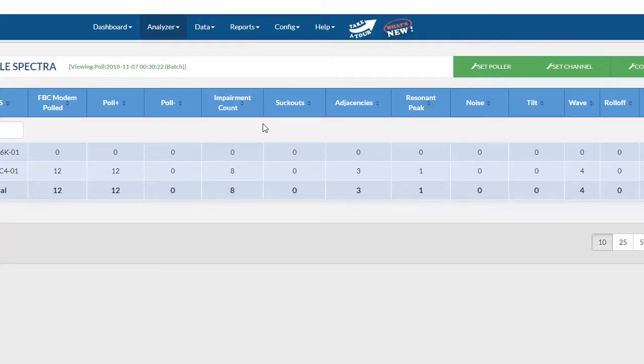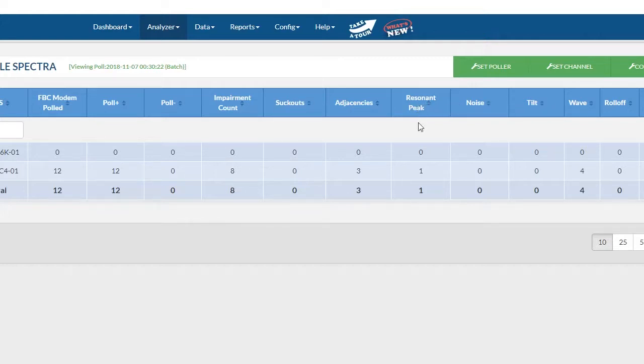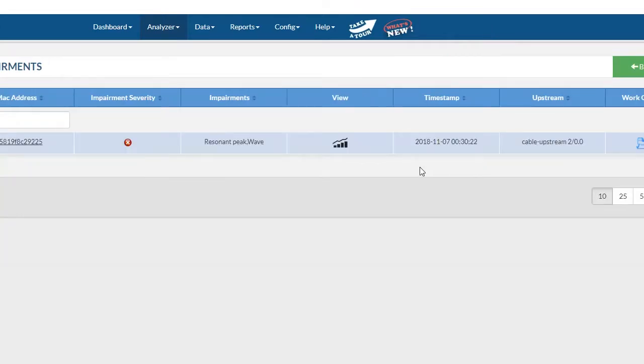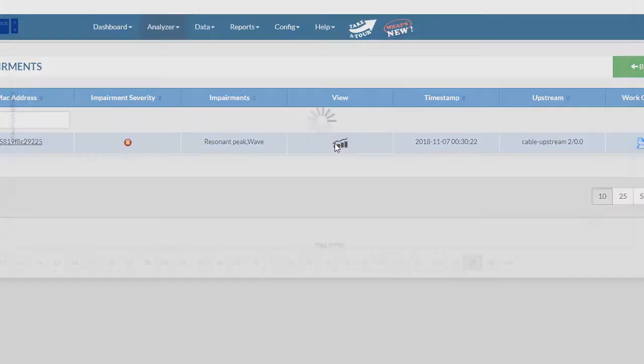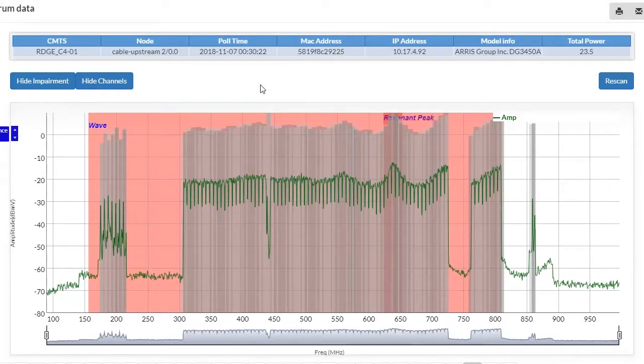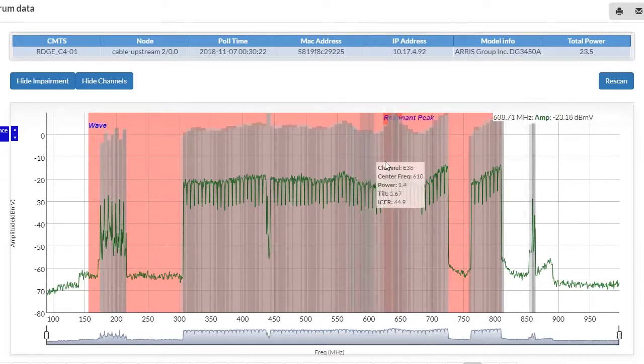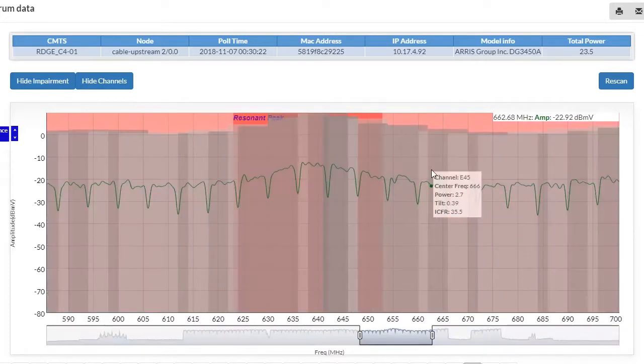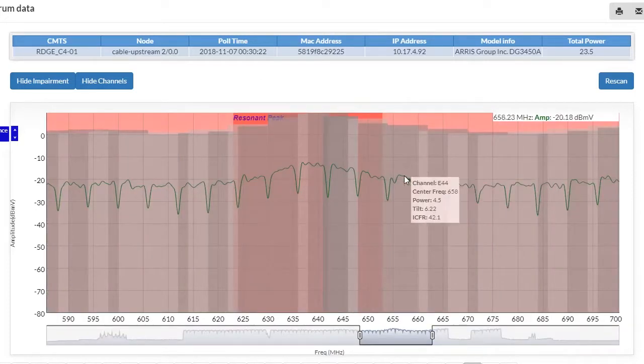SpectraVision is our downstream monitoring system that automatically identifies forward path issues like suck outs, roll off, tilt, standing waves, adjacency, and FM noise. You can drill in to view the spectrum captured on that day or on previous days, and you can click and drag to drill into the chart.